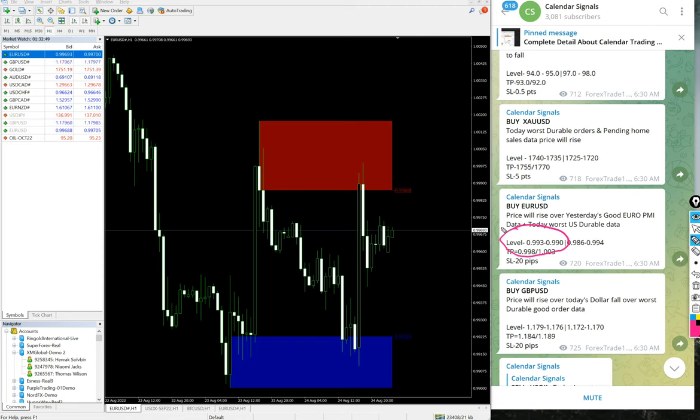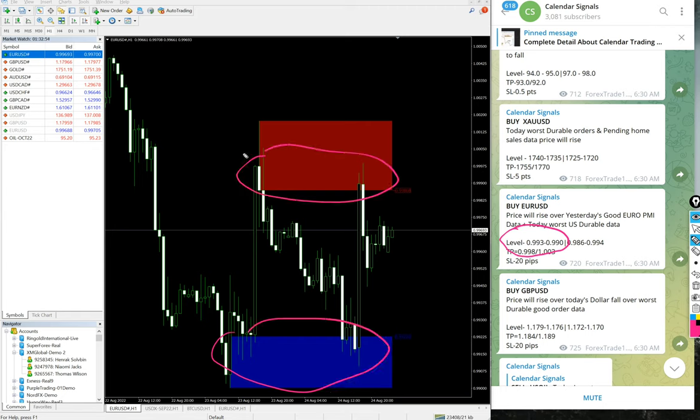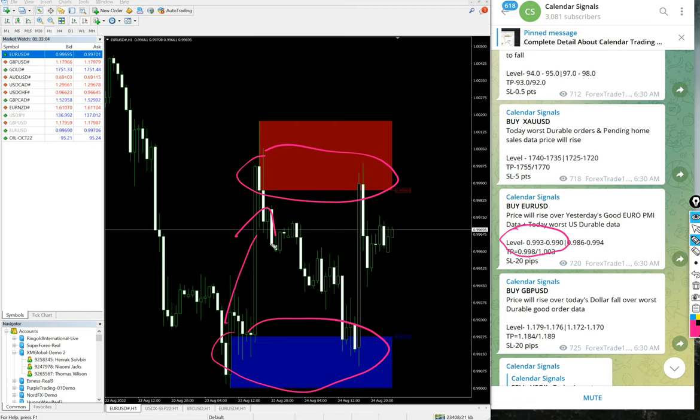From this level it went to 1.00, so 90 pips gain we have achieved through buy EUR/USD performance as well. Almost 100% performance today we have achieved with these calendar signals.